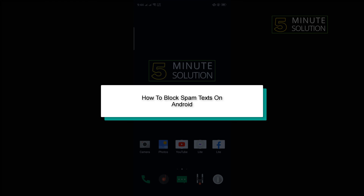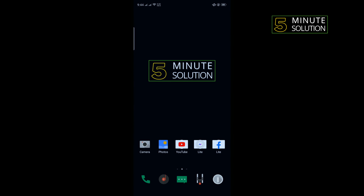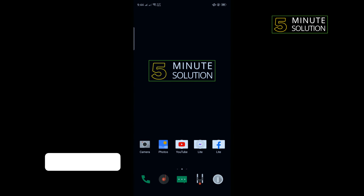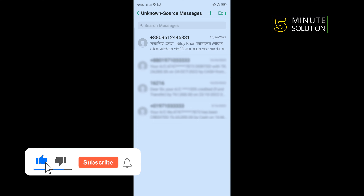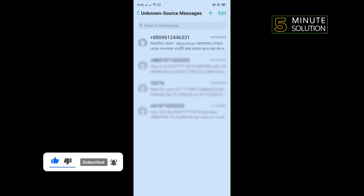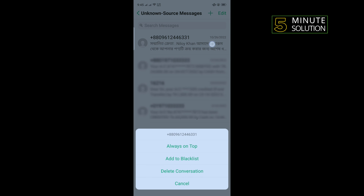Hello friends, in today's video I'm going to be walking through how to block spam texts on Android. First, open your messaging app and tap and hold on the recipient number you want to block. Then tap on Add to Blacklist.